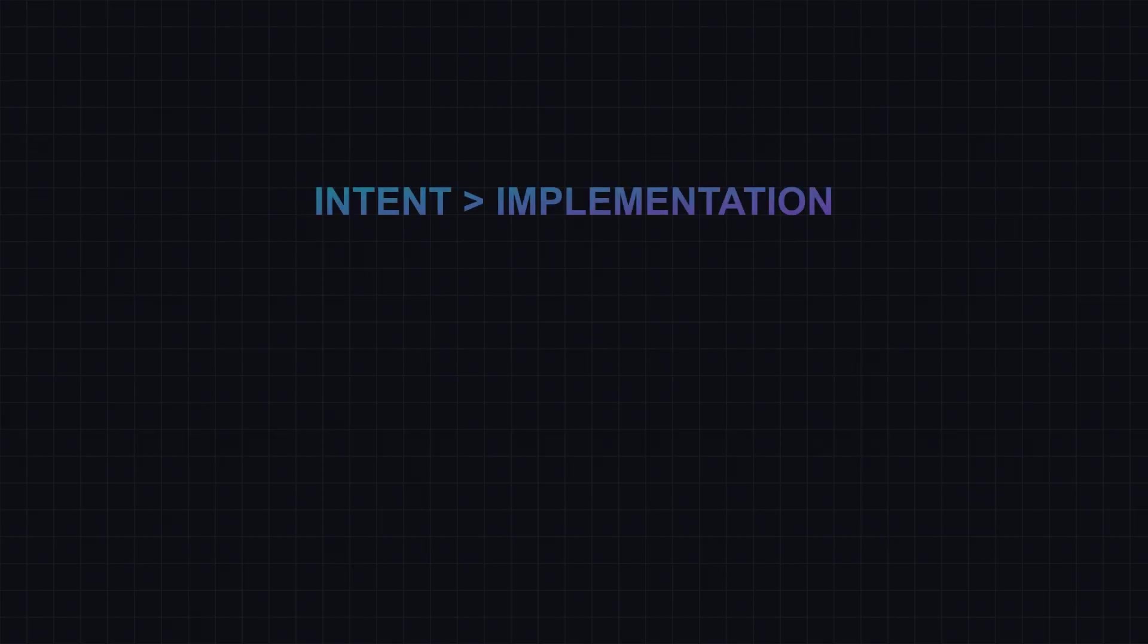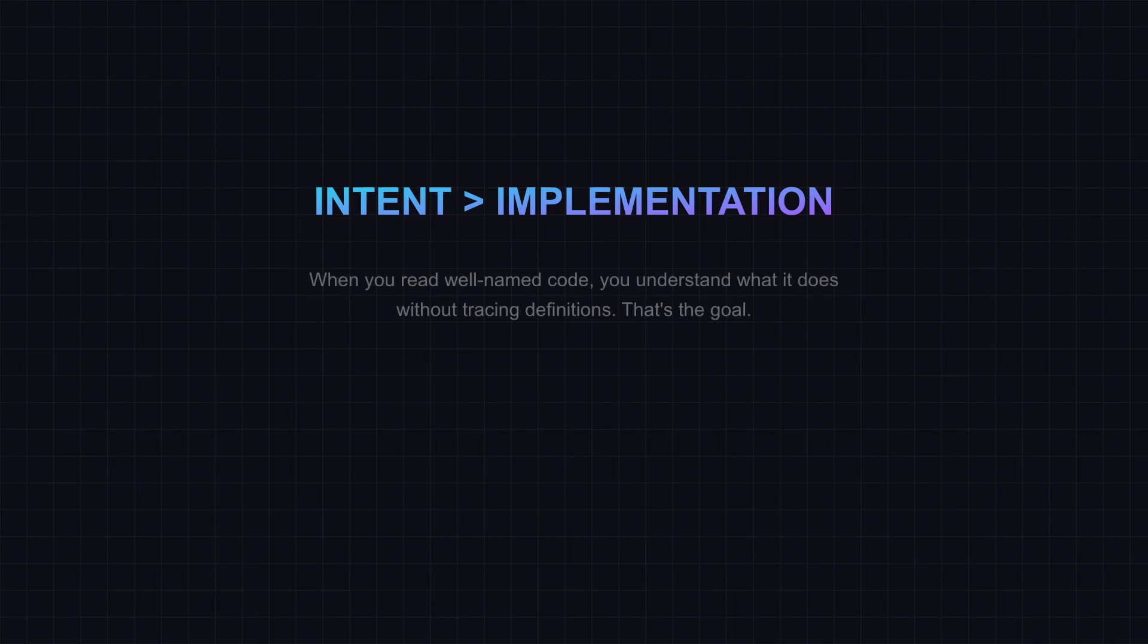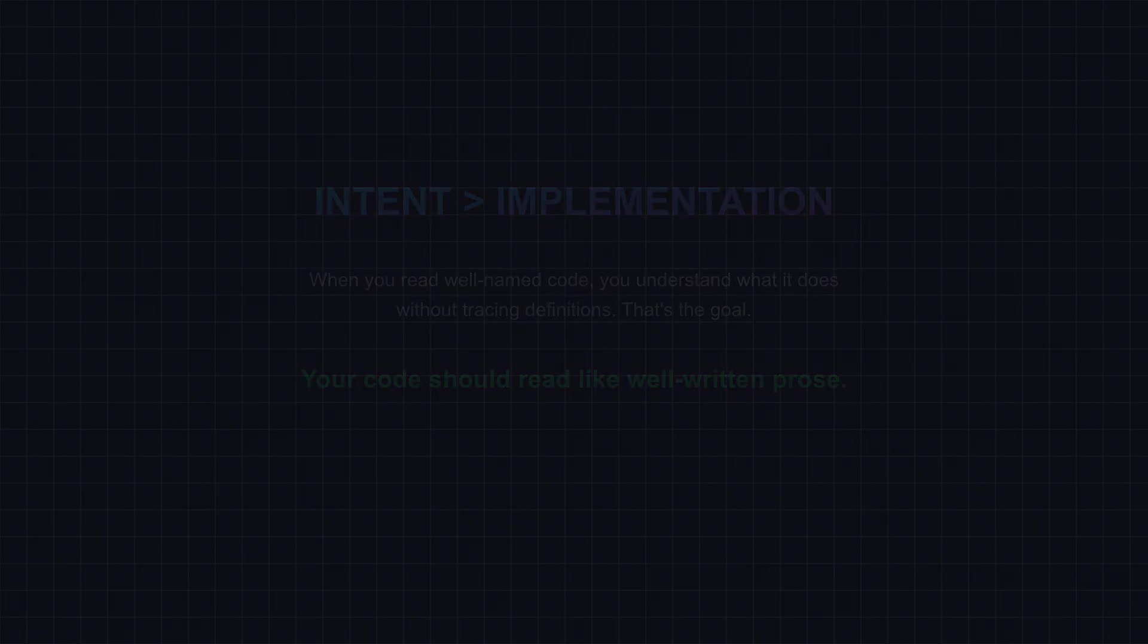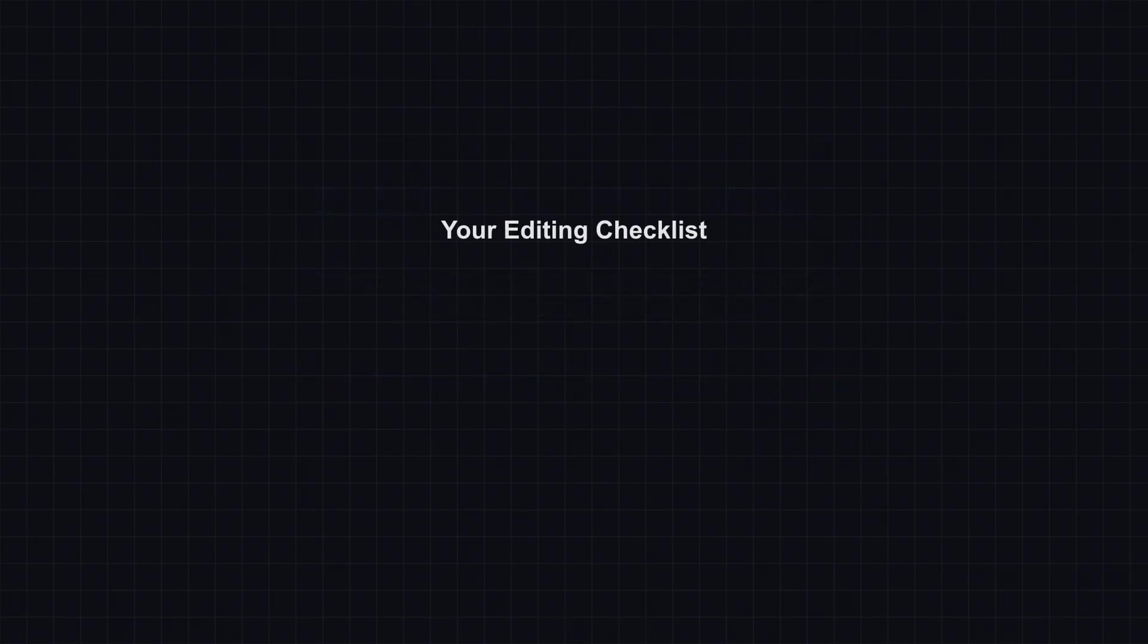These patterns share one principle: Names should communicate intent, not implementation. When you read well-named code, you understand what it does without tracing definitions. That's the goal. Your code should read like well-written prose. These seven patterns are your editing checklist. Apply them consistently and watch your code base transform from a puzzle into a story.